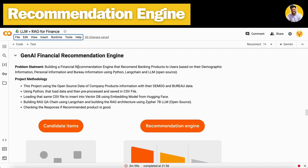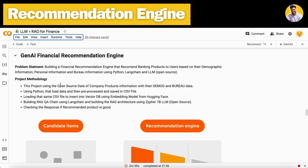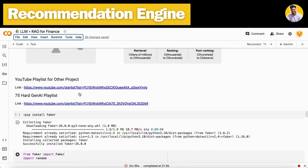The problem statement is to build a recommendation engine that recommends banking products to users based on their demographic information, personal information, and bureau information using Python and language models. The complete methodology involves: getting open-source company product data including demographic and bureau data, using Python to load and pre-process that data, loading the pre-processed data into a vector DB using a HuggingFace embedding model, which is completely free, and then building a RAG QA chain.